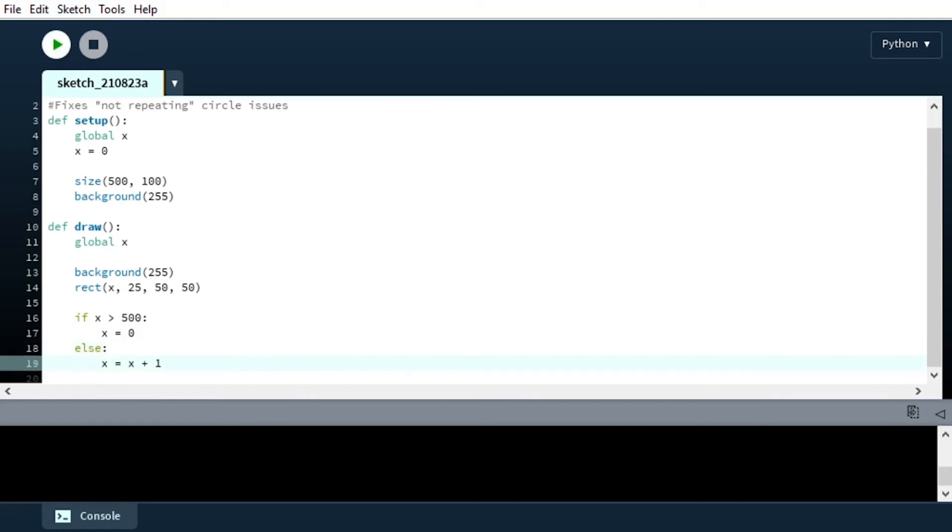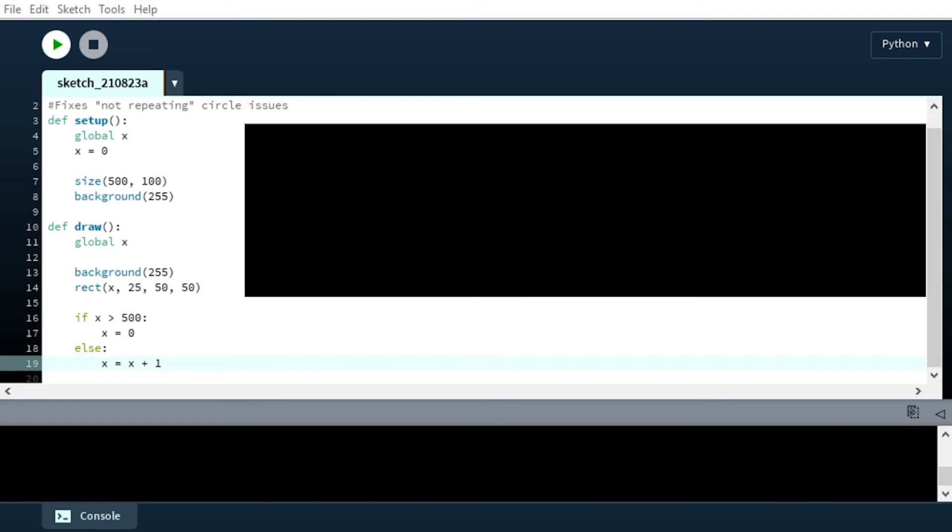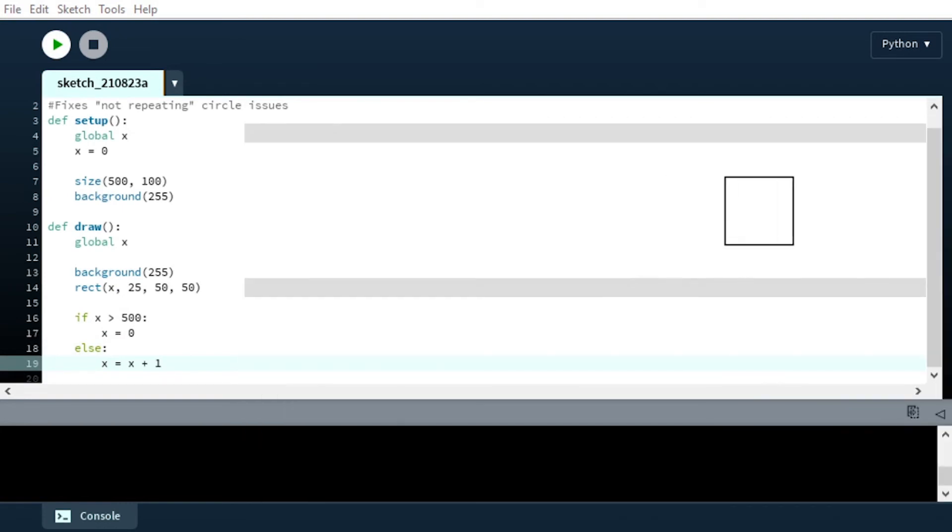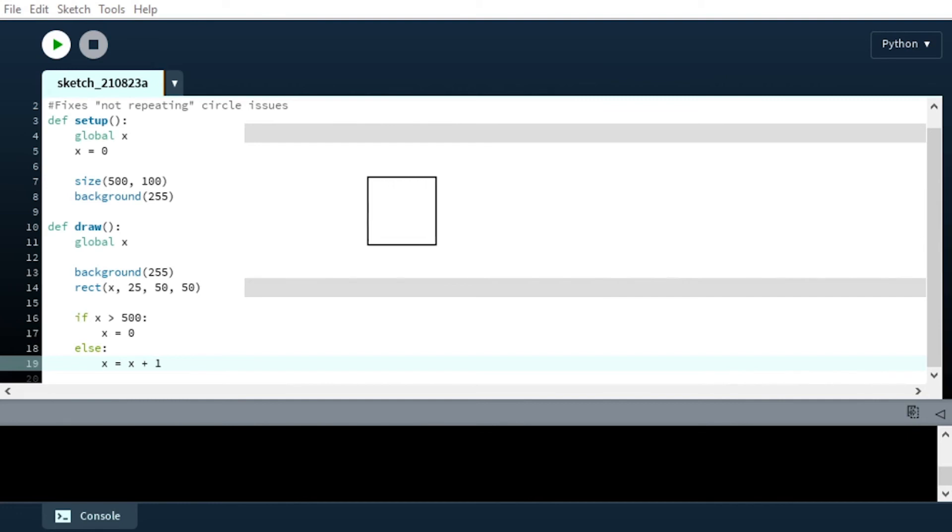So now when we run that, we're going to see that when it gets to the end of our screen, it just pops right back up.